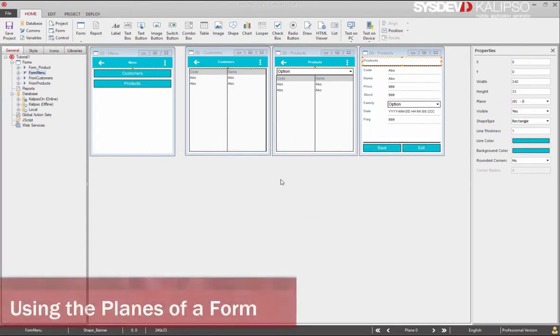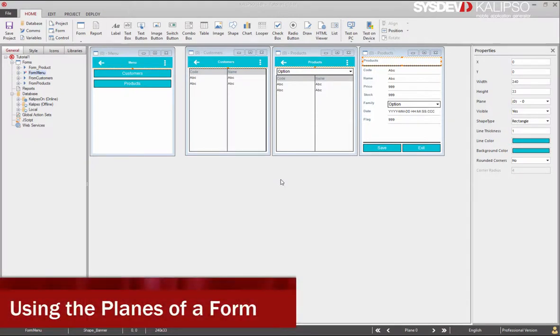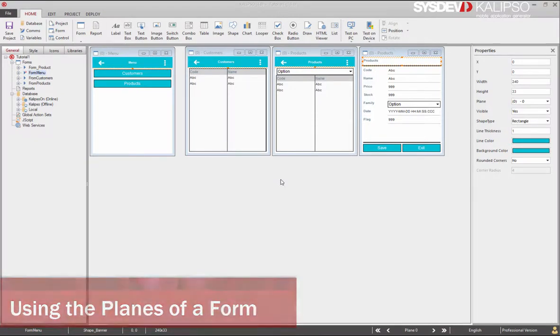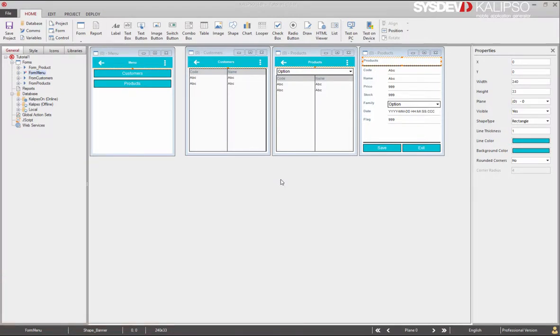Planes are layers inside a form. A form has 100 layers. Wherever you put on plane 0 is visible in all the other planes. To exemplify this, I'm going to change our menu form. This will now be a login and menu form.